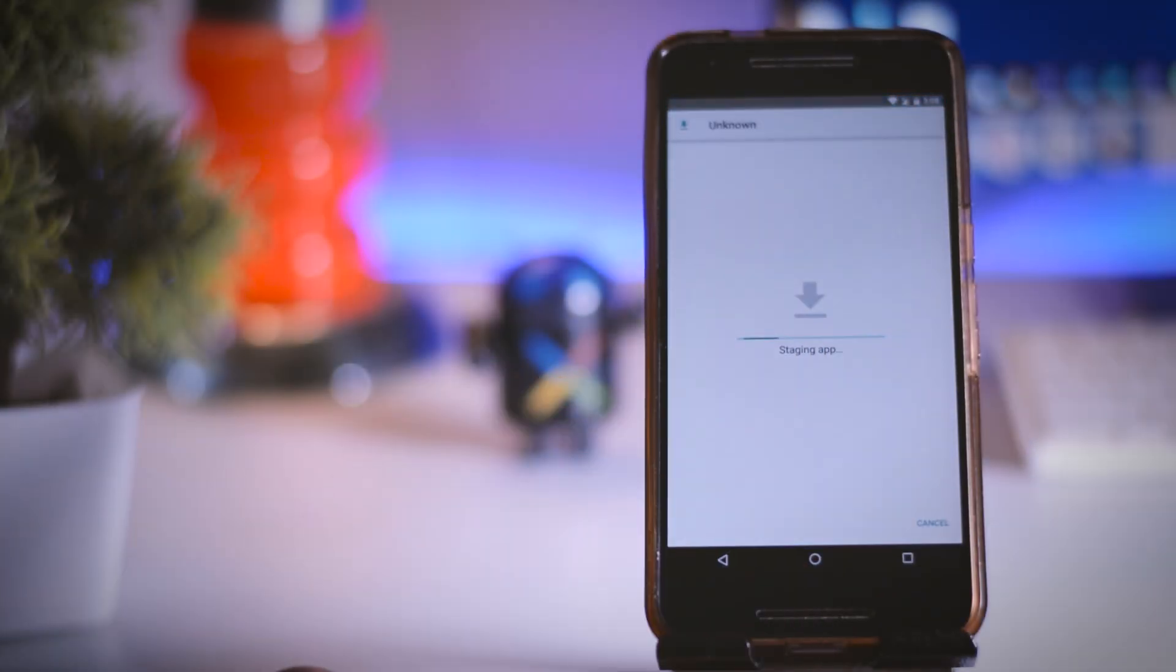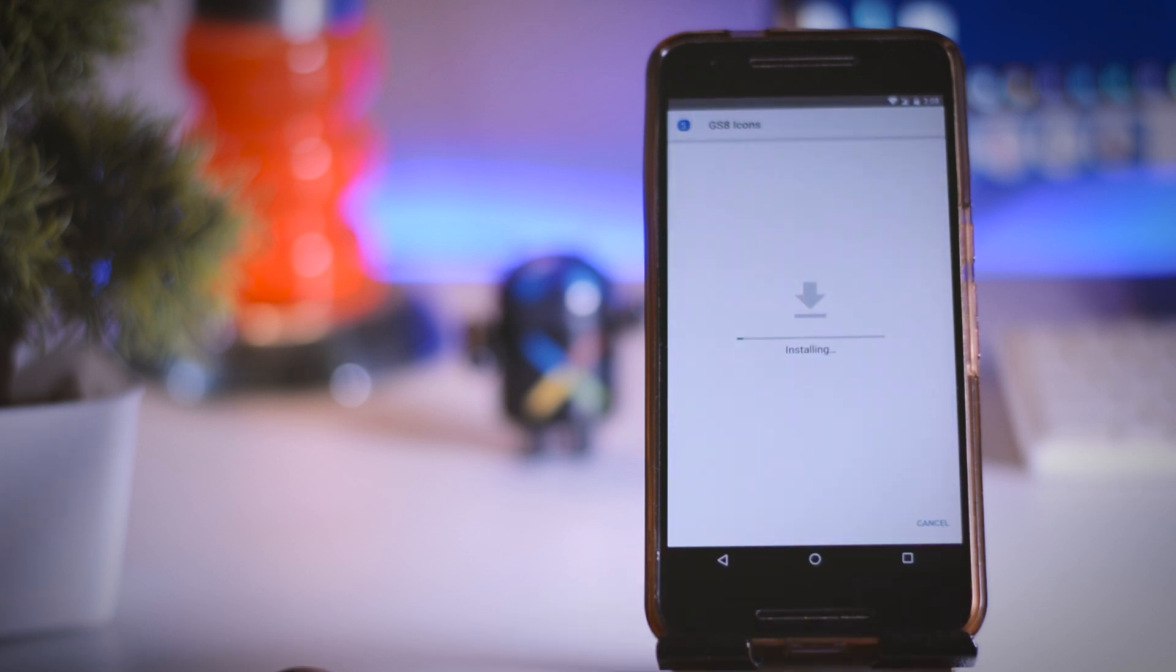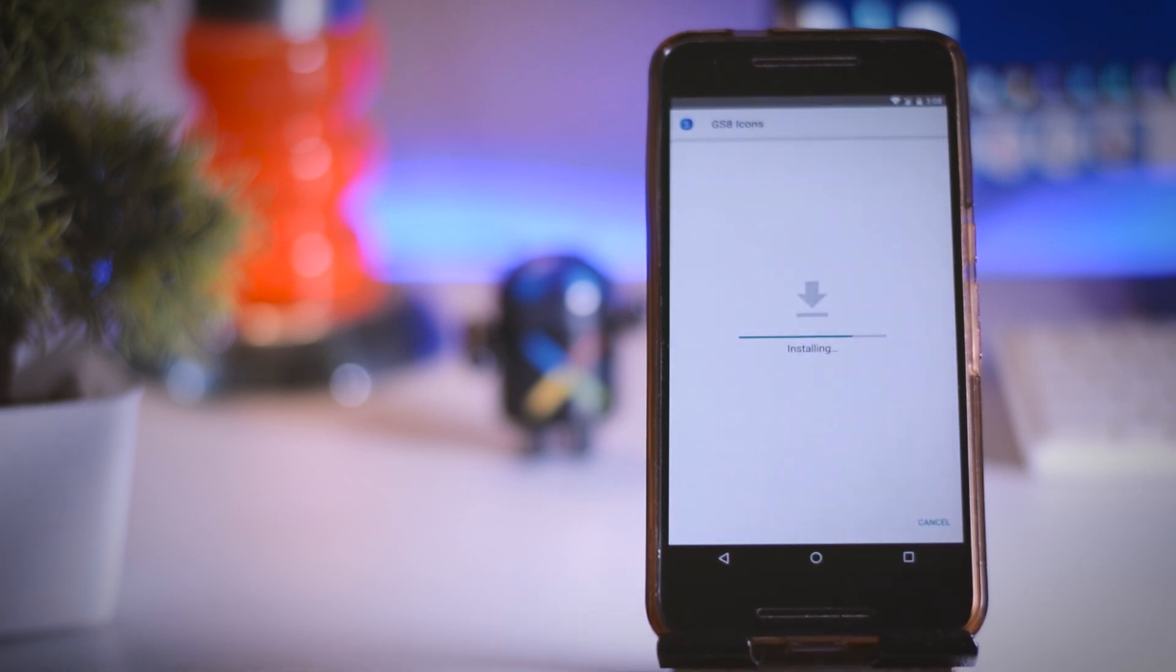Now let's change the icon. For that you have to install the next app which is called S8 icon pack and this icon pack is nearly identical to the original S8 icons.